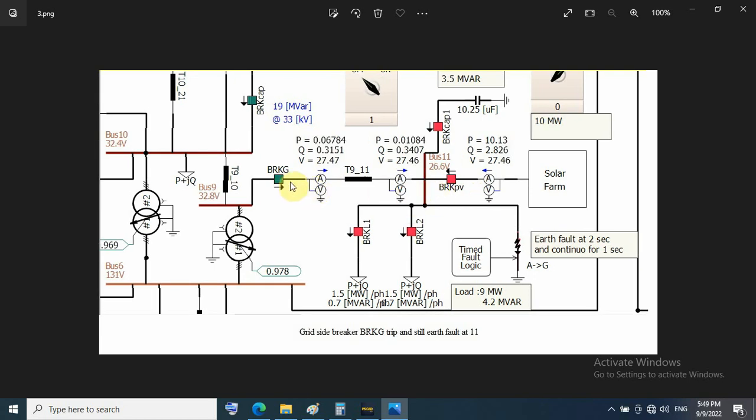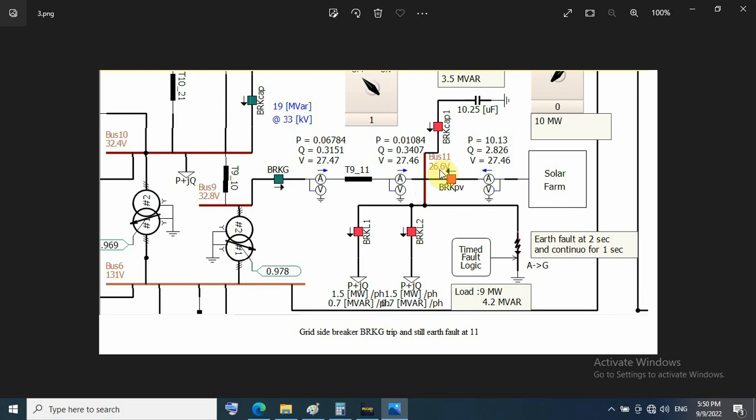Before fault clearing, the grid side breaker trips with earth fault protection. That means I lose the grid, and earth fault is still at bus 11. Now voltage decreases to 26.6 kilovolts.